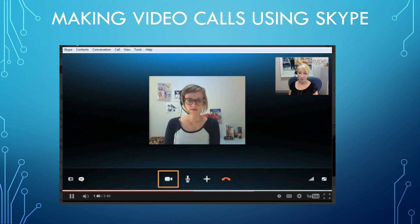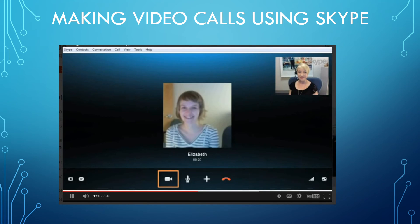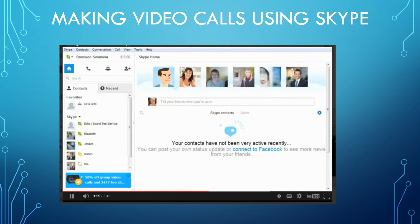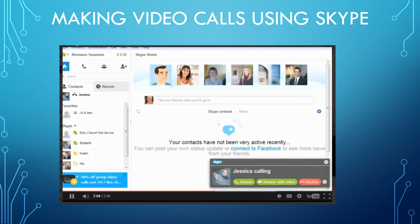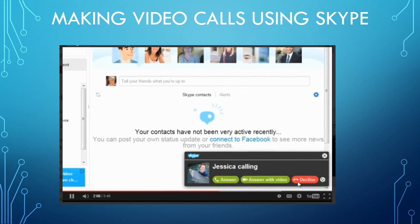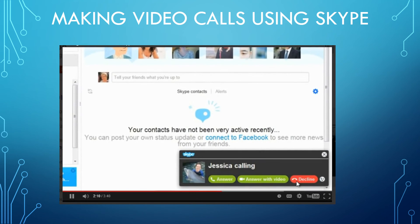When you're done, click the End Call button to hang up. Answering video calls is just as easy. When you get an incoming call, click the 'Answer with Video' button, or Decline if you're too busy or don't know the caller. You can also answer without video by clicking the regular Answer button, so the other person won't be able to see you on your webcam.